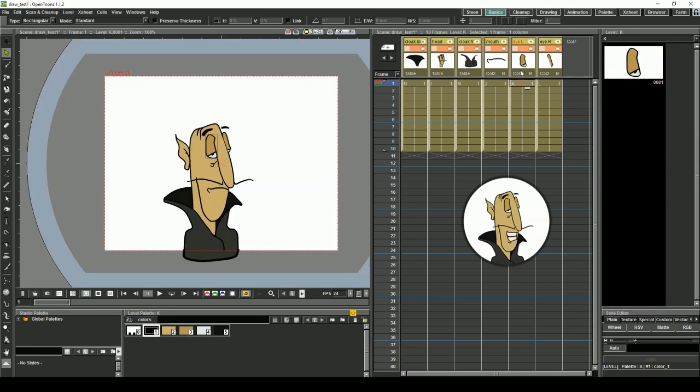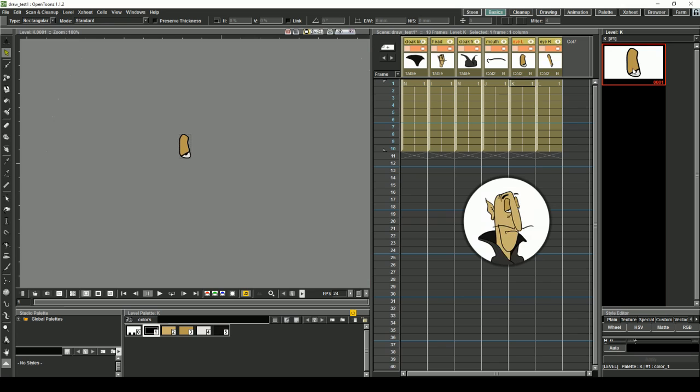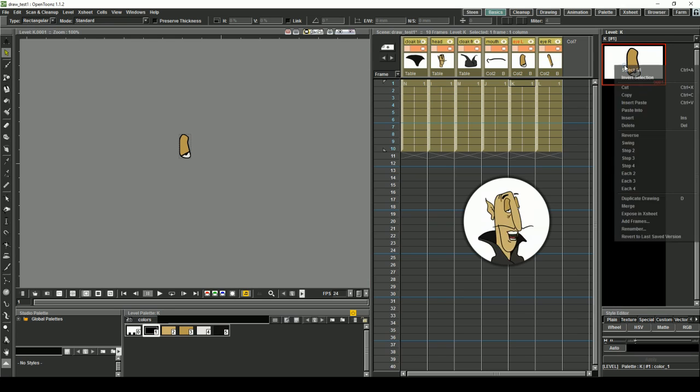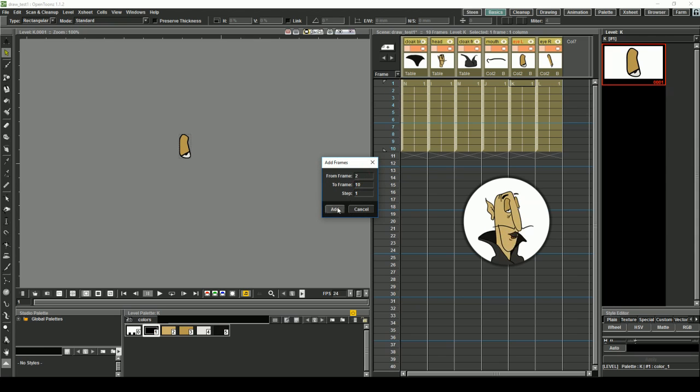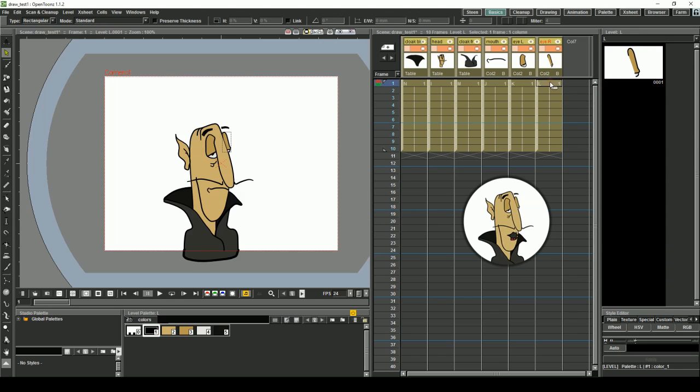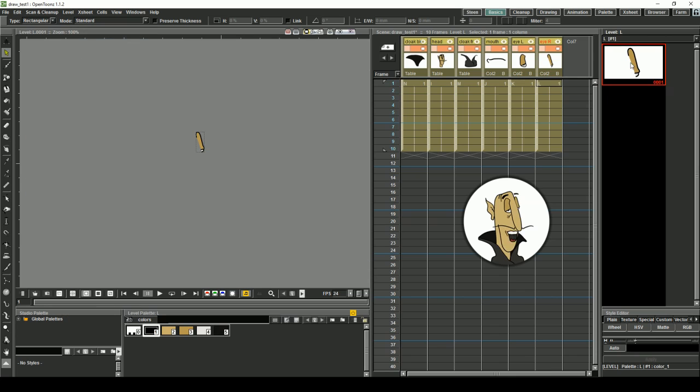It's also handy to add more frames to the eyes. Select the eye level, but this time right click the first frame and select add frames. This will add a specified number of empty frames. Do the same for the other eye.